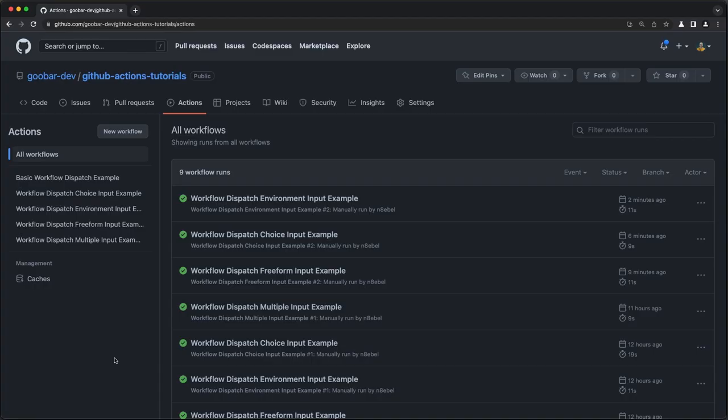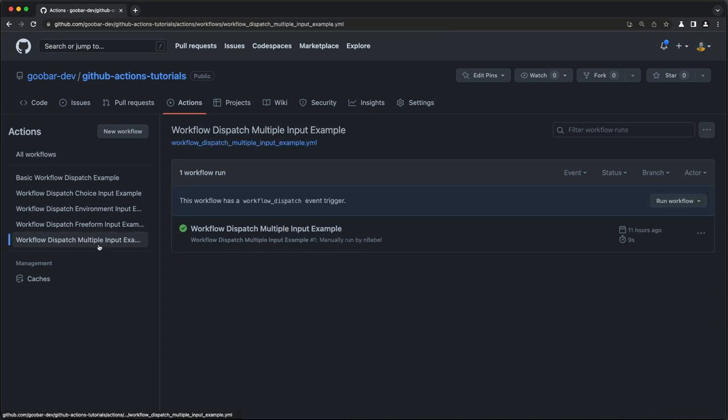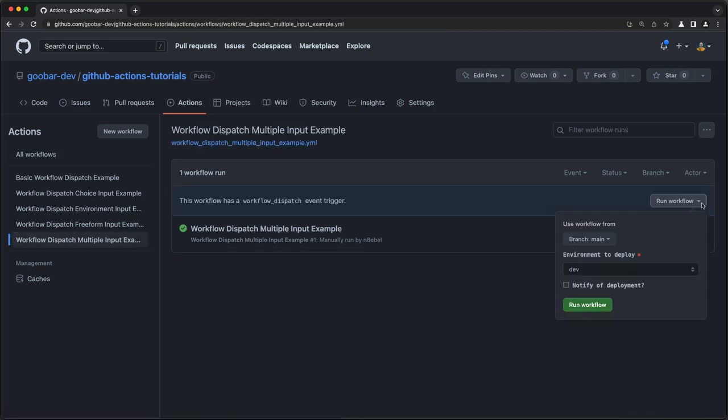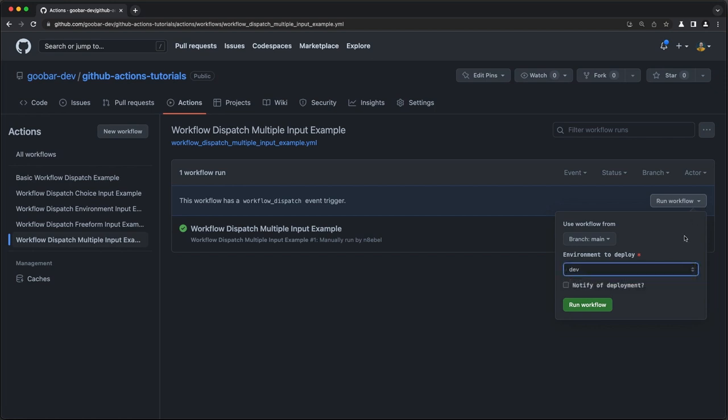So if we view this workflow back in GitHub, we'll select the multiple input example, go to run workflow. And here we see the same sort of modal window that we've been working with, but this time just with an extra input. See that our environment input still has the dropdown and our new boolean input gives us this nice little checkbox here with the description next to it, so it's clear what checking that box is meant to represent.